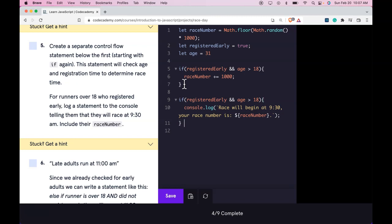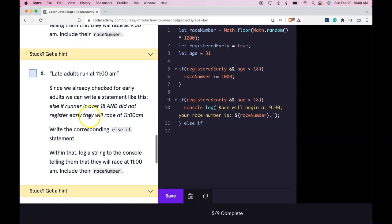And then we can do our else if. So that would be this one. Late adults run at 11. Since we already checked for early adults we can write a statement like this.